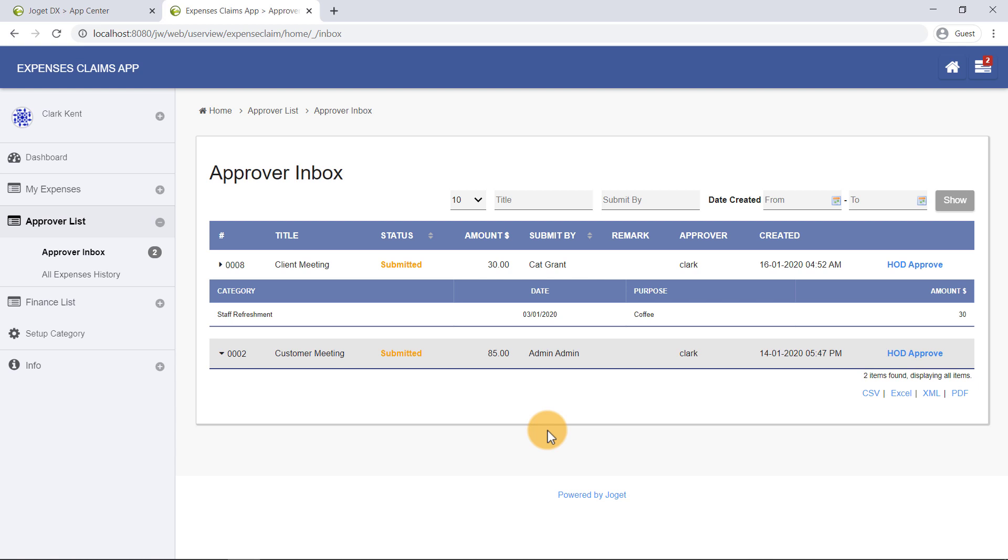Now as the user Clark, click on the HOD Approve link to start approving Cat Grant's submission.